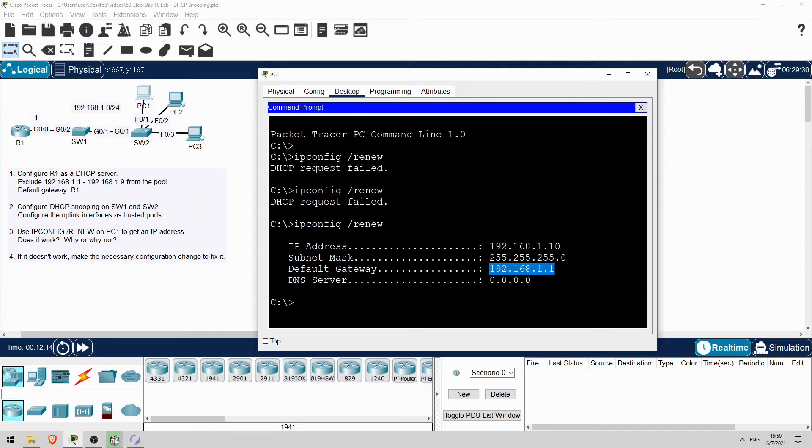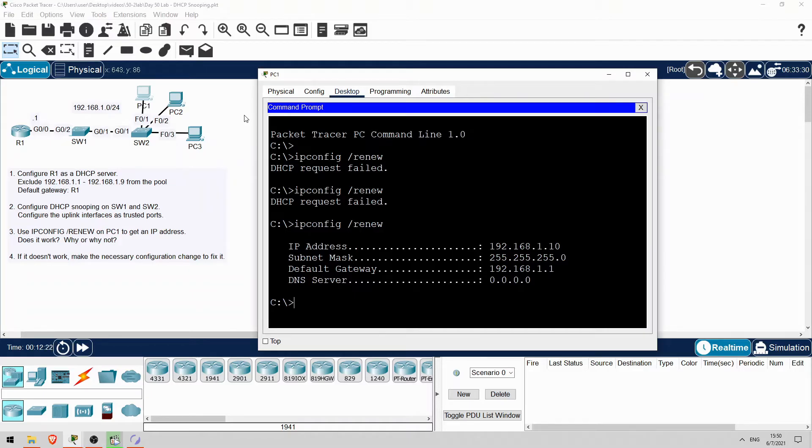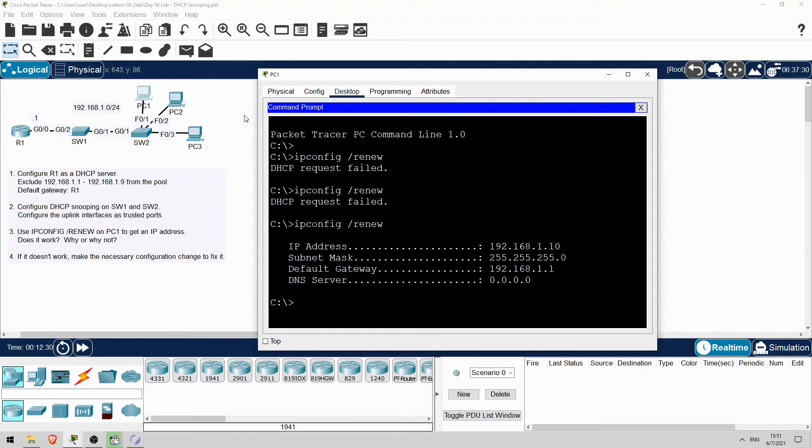So, in this lab we configured DHCP snooping. It's fairly simple to configure. The only thing that can be tricky is remembering to disable option 82. As you can see, it can cause problems if you don't. Okay, that's all for this lab. Now let's take a look at a lab in Boson Software's NetSim for CCNA.